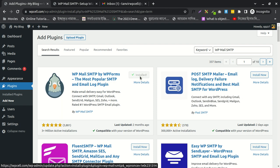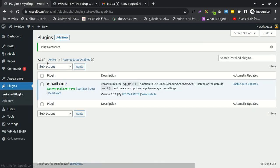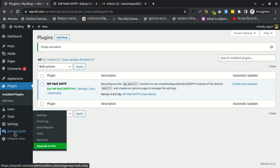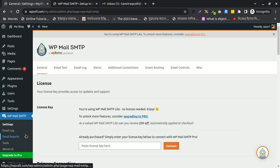After installation, you can see a wizard. I already have it installed, so I can't see the wizard. I'll click on settings, go to the tab, and navigate here.